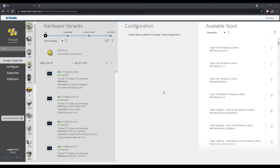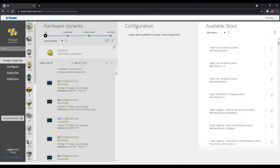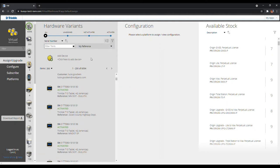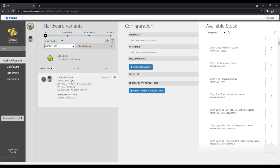Now let's get into assigning a perpetual license onto a data collector. To assign a perpetual license, you will first need to search for a specific hardware. The first way is the not-so-efficient method of manually sorting through all the stock. A more efficient method is by using the filter. Under the Hardware Variants section, simply click the filter button, then select how you want to search. In this example, we will search for a specific Ranger 5 using its serial number. This is the most efficient search method because you can pick up a Ranger 5 from your physical inventory, look at its serial number, and search for that particular Ranger 5 on the Virtual Warehouse using its unique serial number, and assign the wanted software to it.